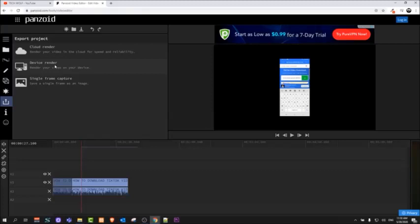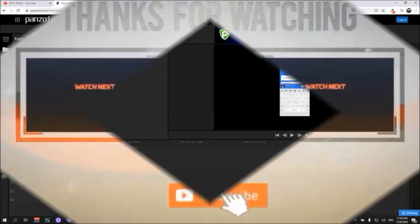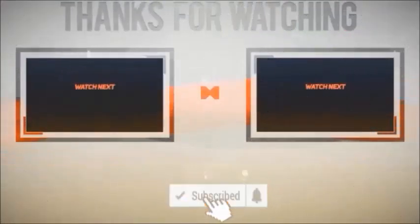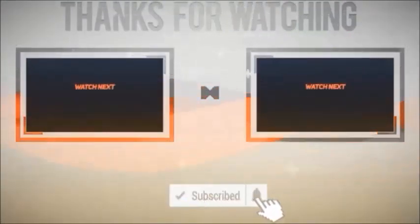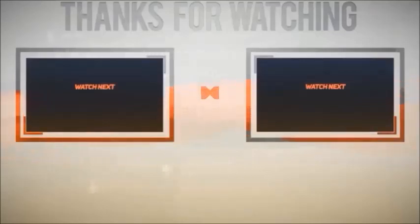If you found this video useful, leave a like, share this video, subscribe to my channel if you are new, and see you in the next one.